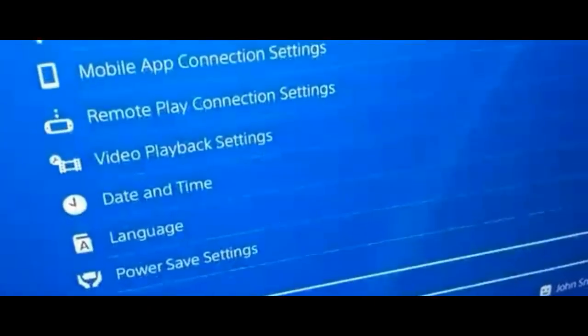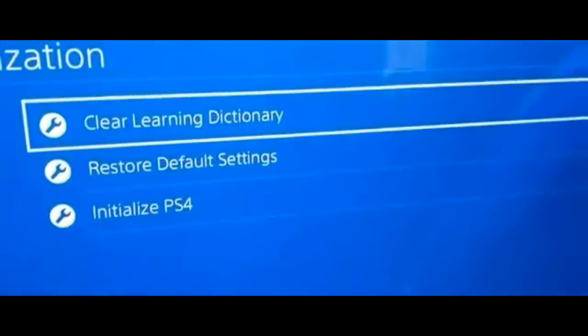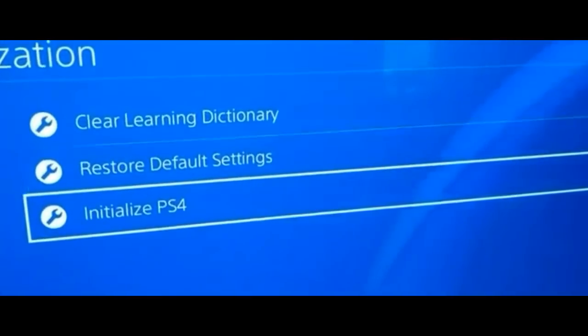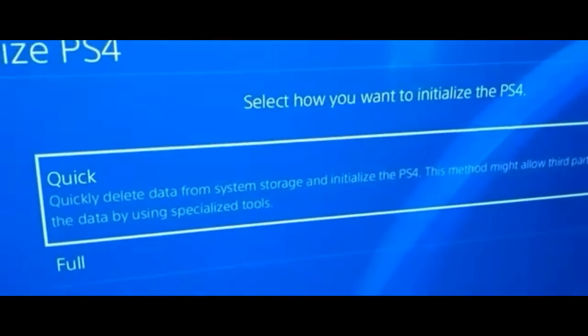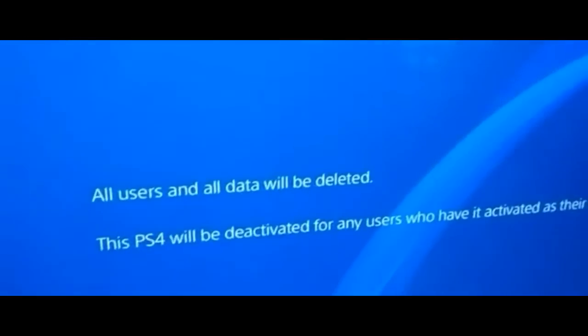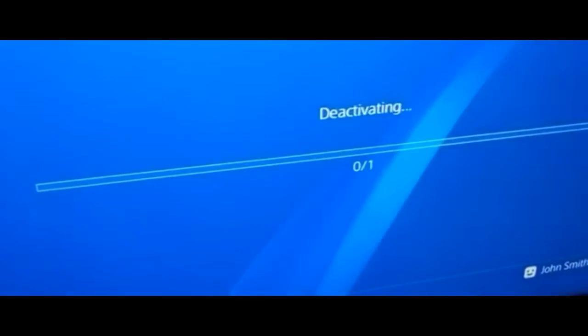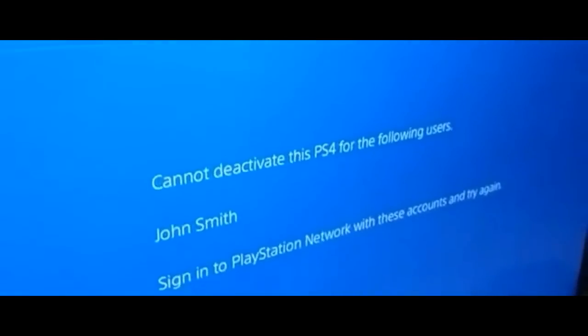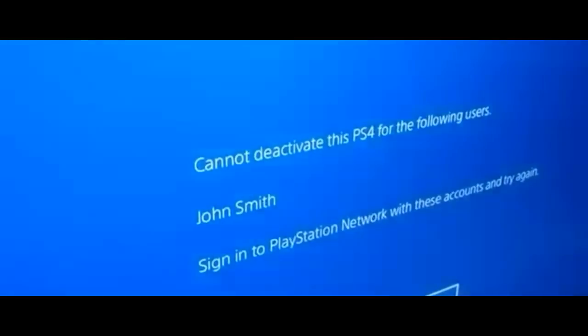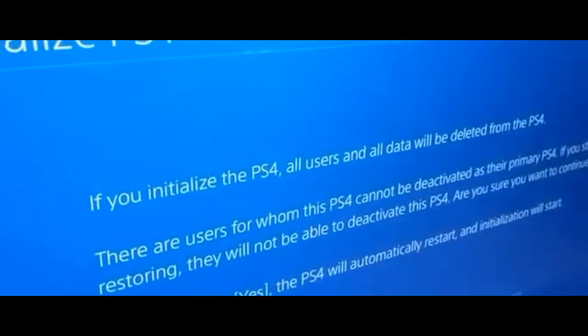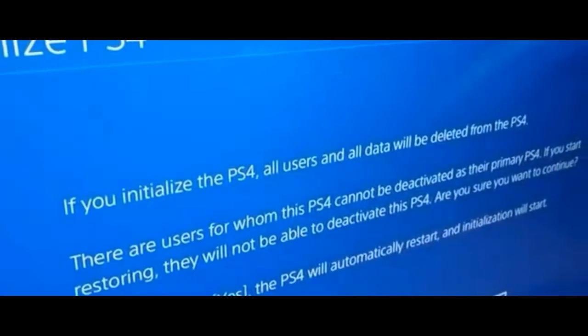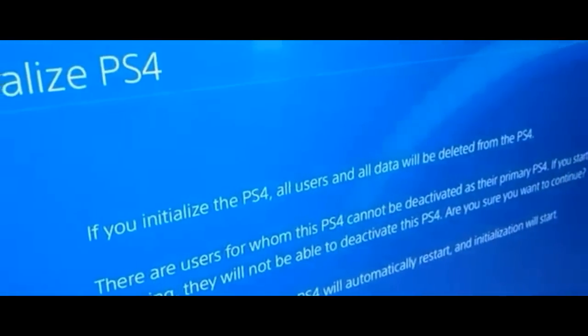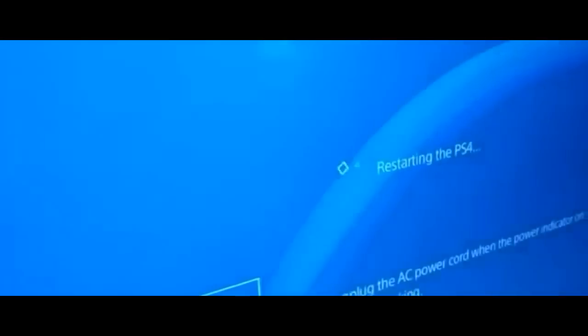What we're going to start by doing is initializing to begin with. We're going to initialize the PlayStation. You can just go quick. We're going to initialize. Deactivating, yes. So, initialize. All users and data will be deleted from the PlayStation. Yes.